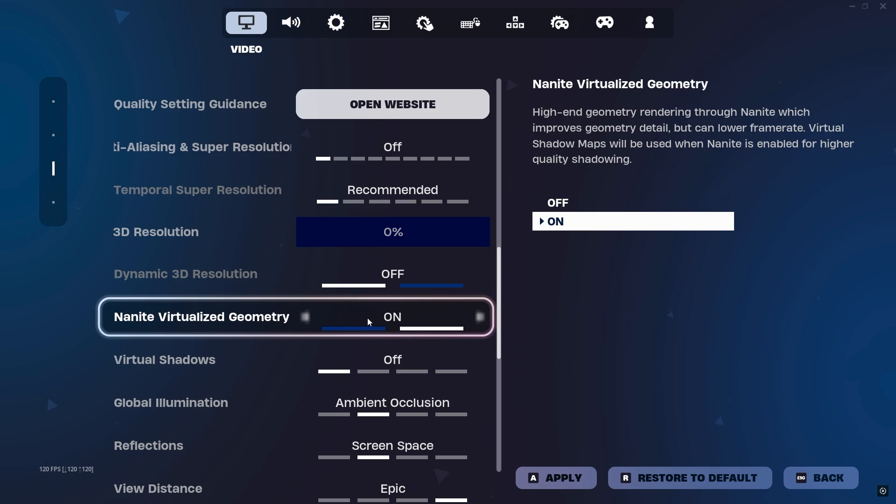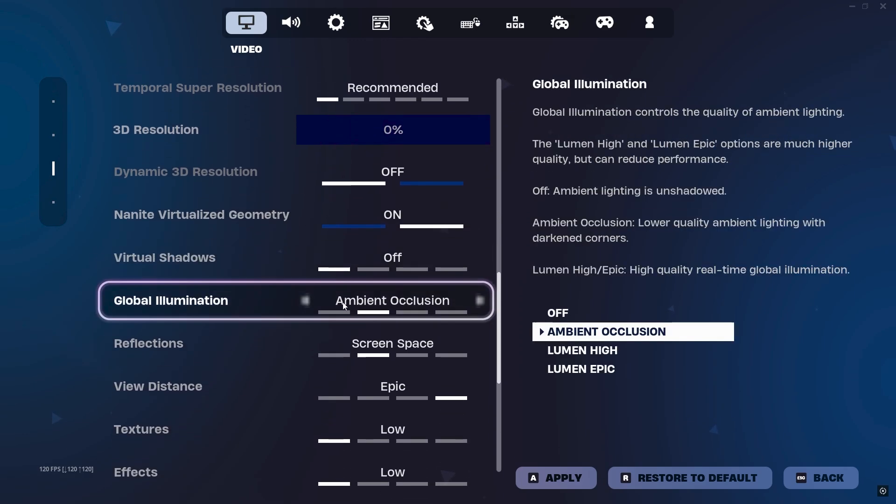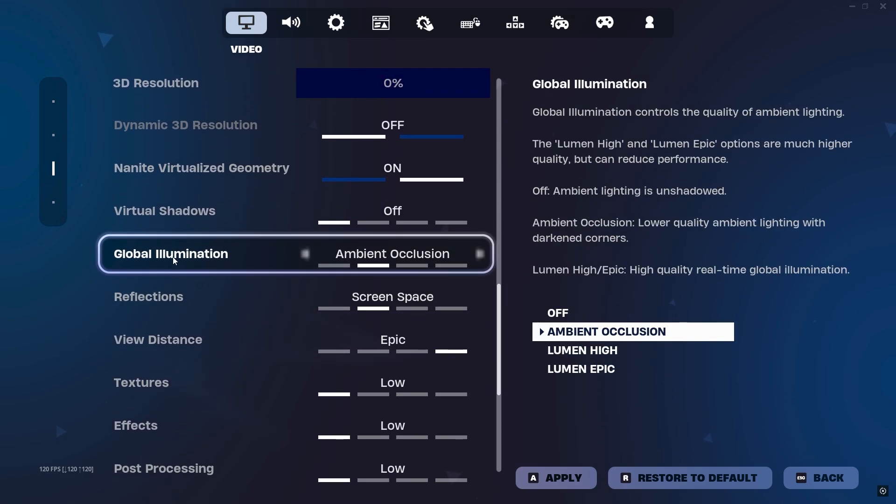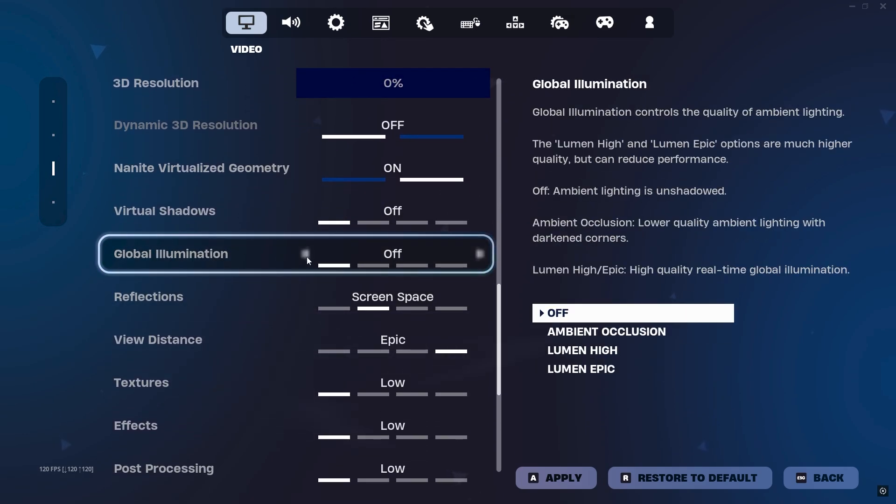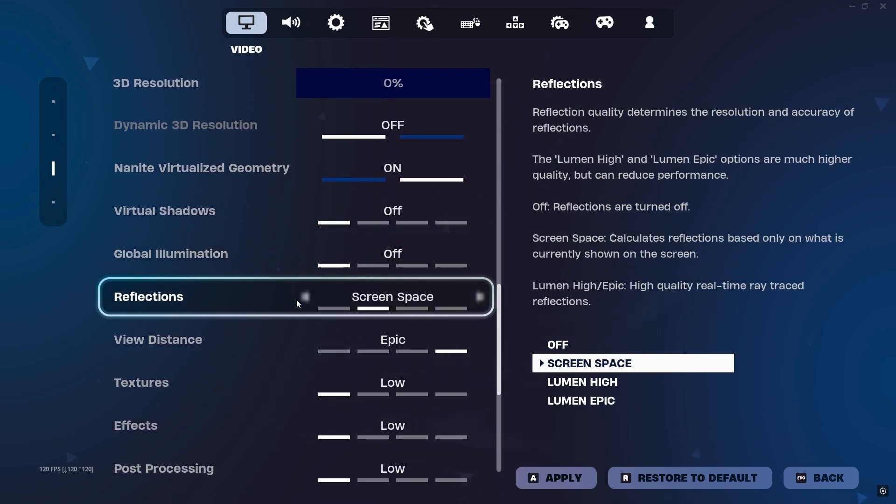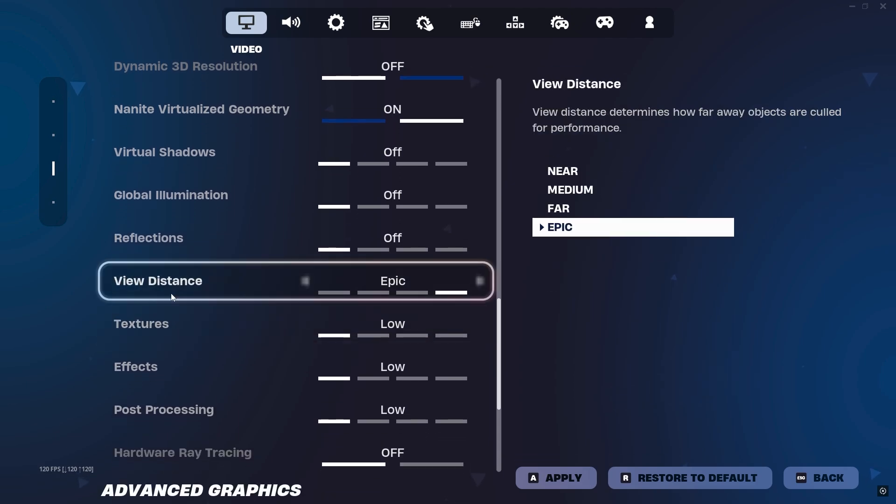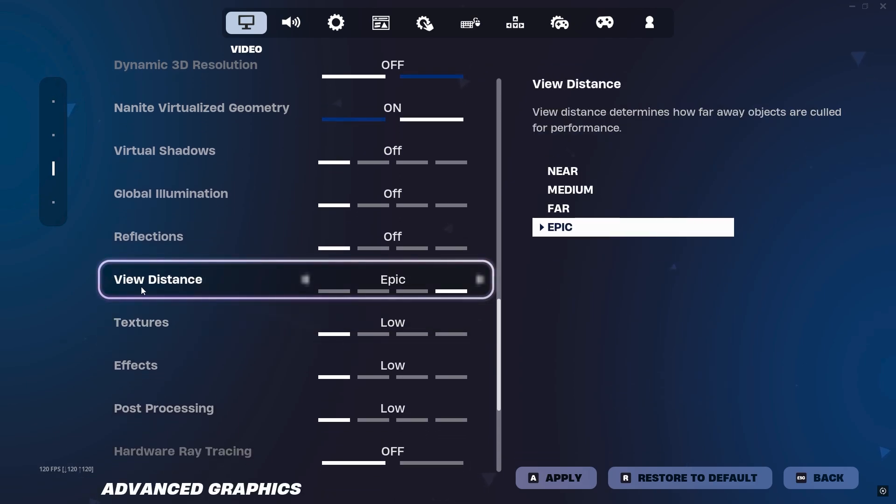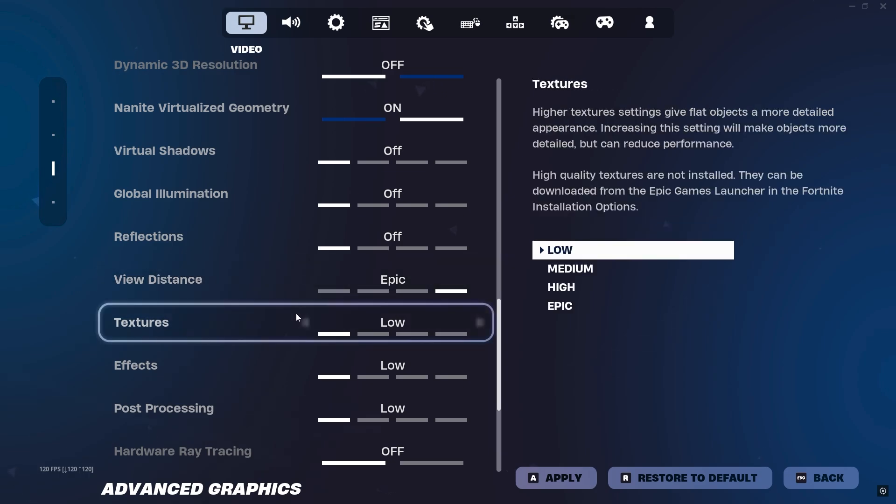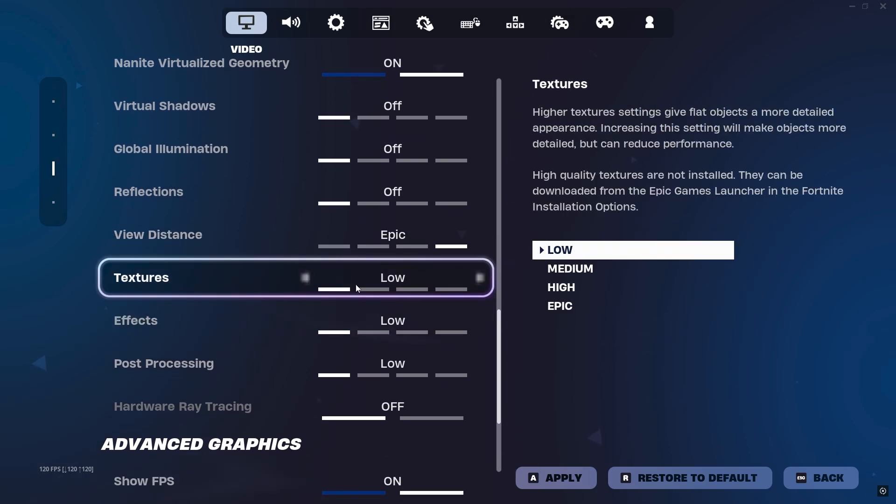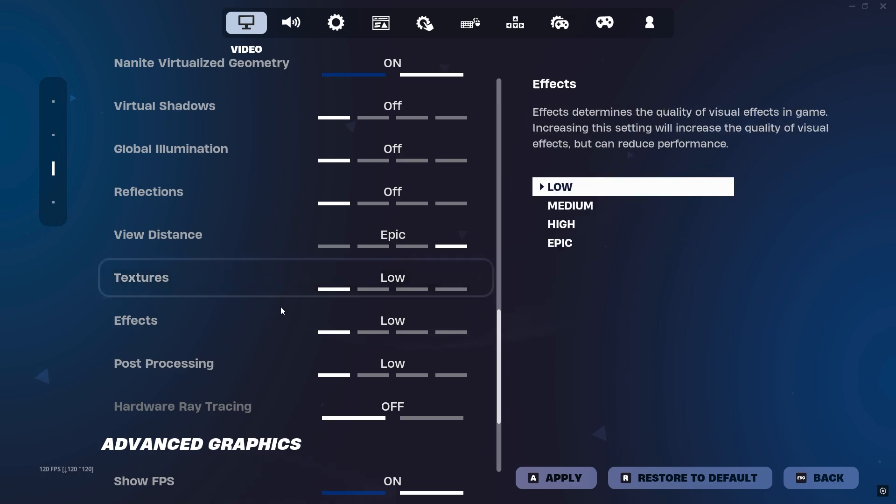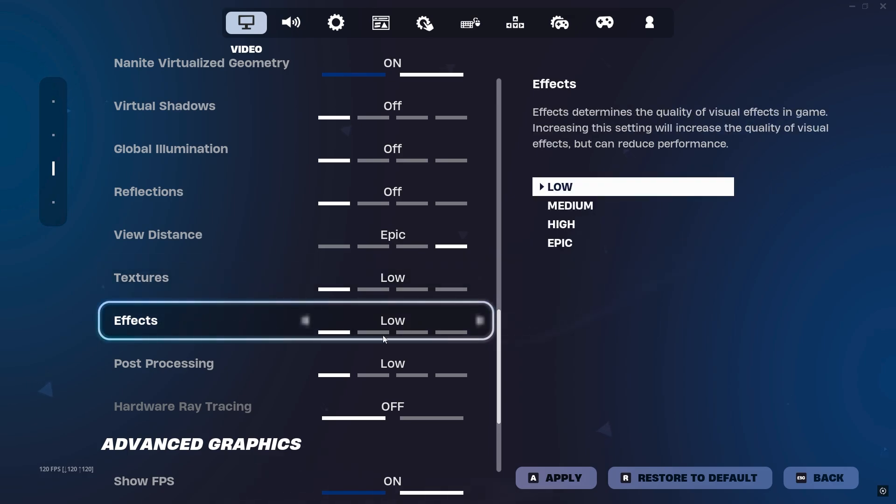After that, next here you will find Global Illumination—simply turn it off. Reflections, turn it off. Next here you will find View Distance. This is your personal preference—go with Near or you can go with Epic. I personally play with Epic. Next here you will find Textures—turn it off or set it to Low. Effects Low, Post Processing Low.